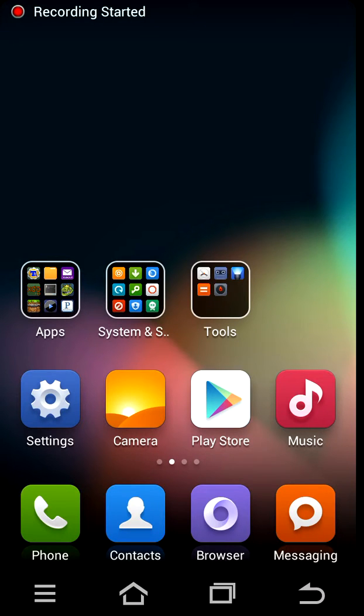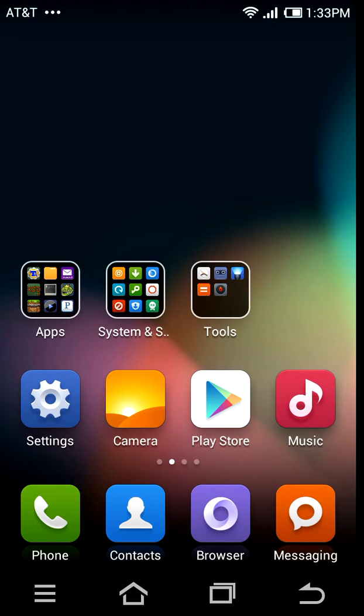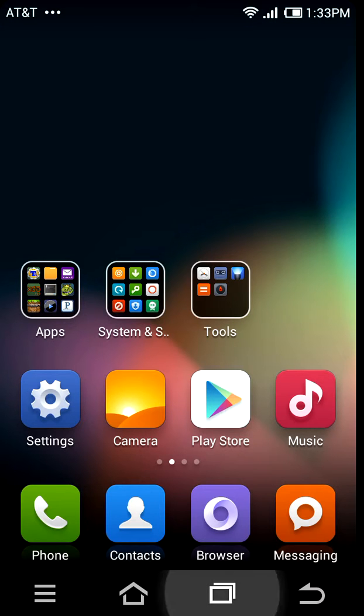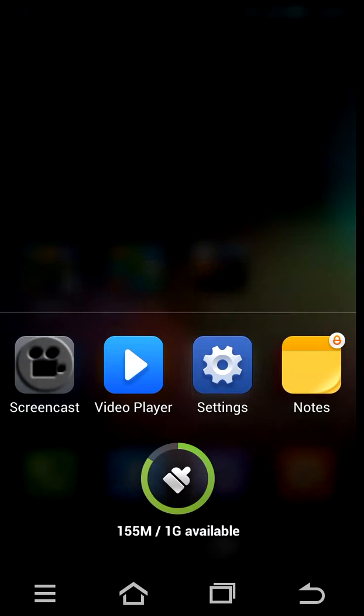Hello guys, today I'll be showing you MIUI on the Atrix HD, the twin brother of the Droid Razr HD for Verizon. This one is only made for AT&T, but it can be installed on other phones as well.